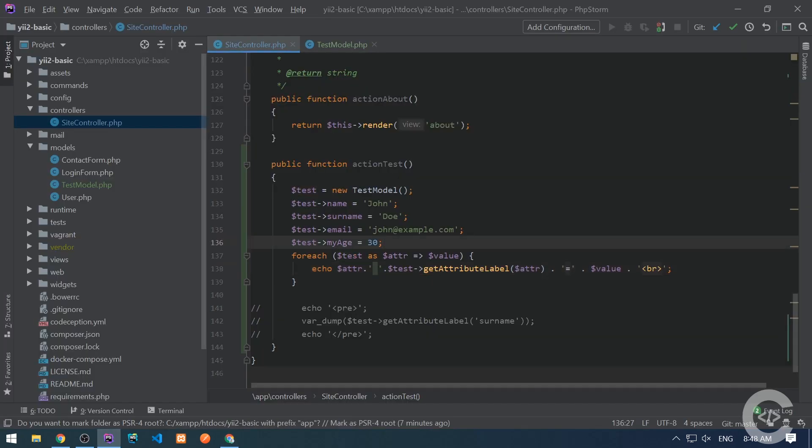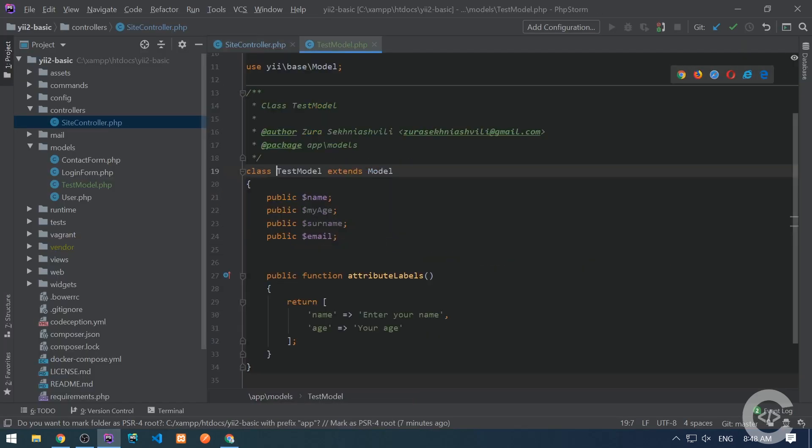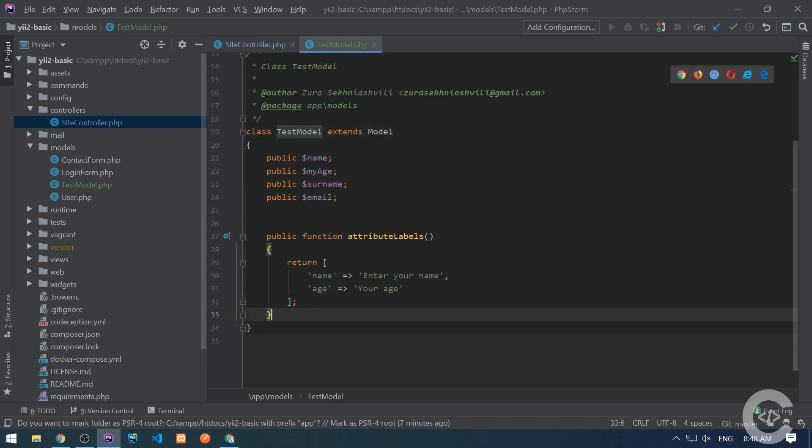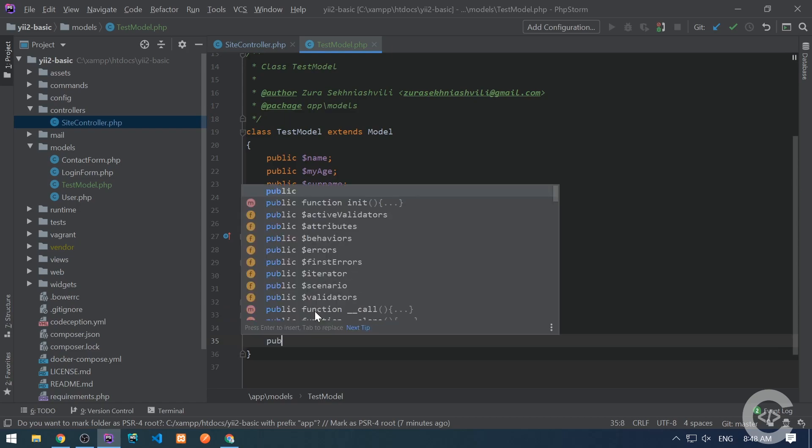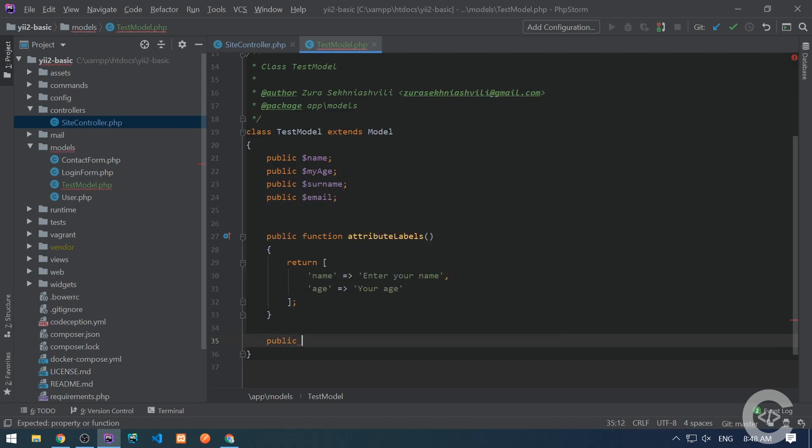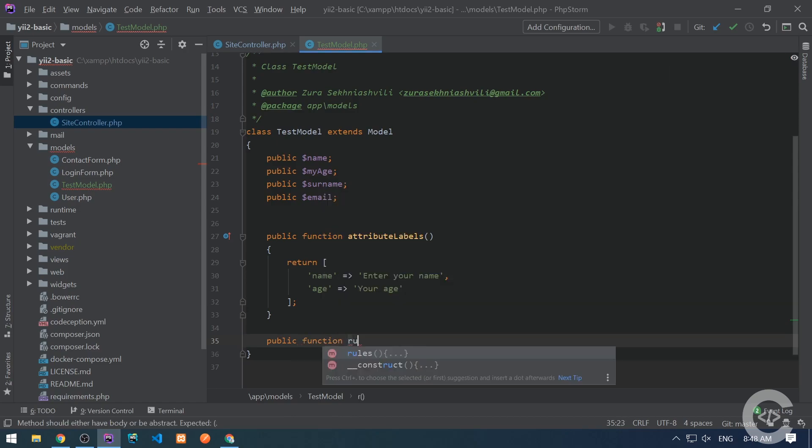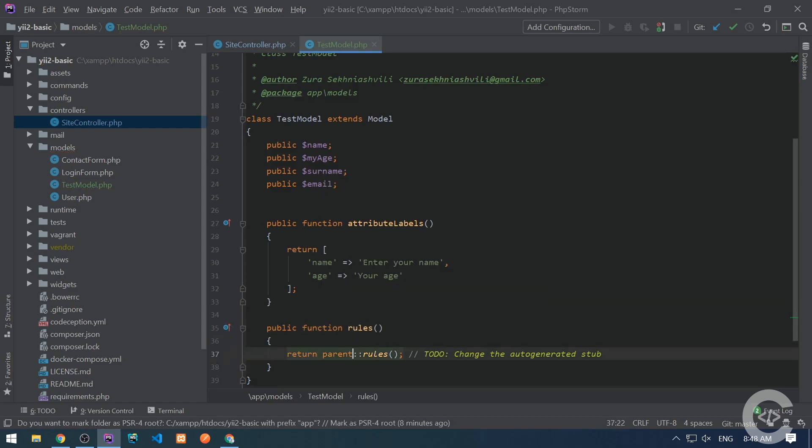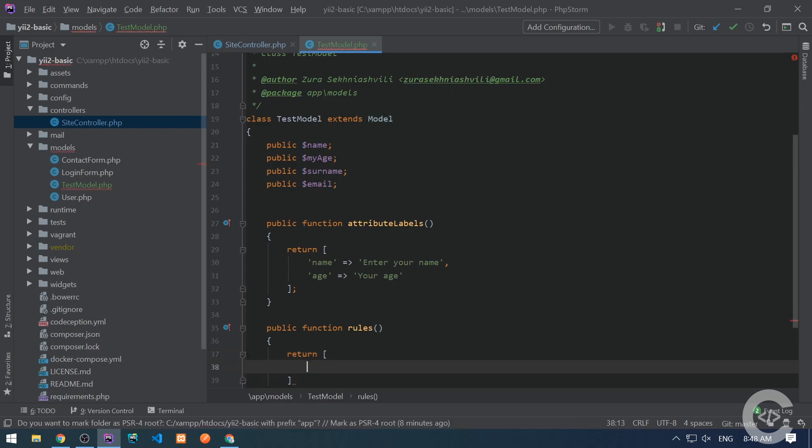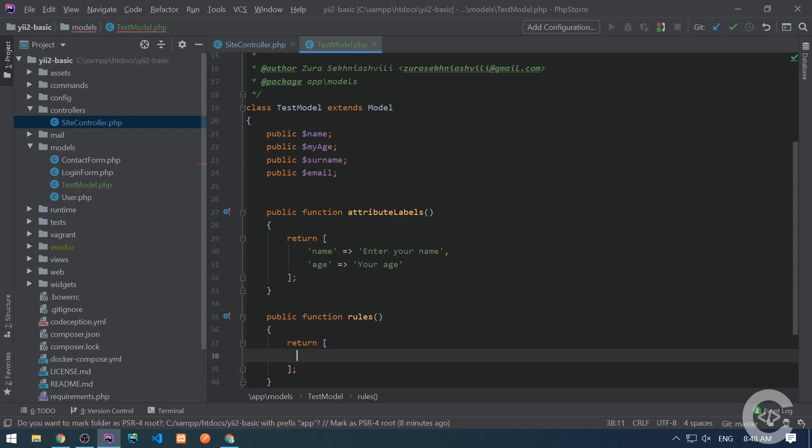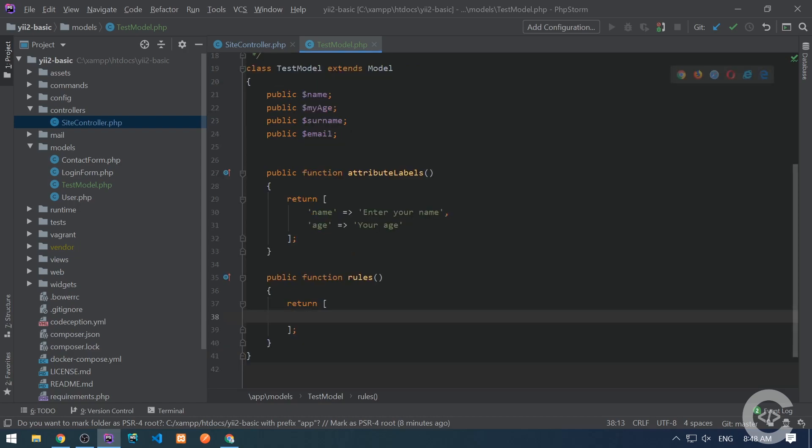Let's talk about the rules. Let's go to the test model and create rules. So rules are basically for validation data. And in order to create rules, we need to create public method rules and return an array from these rules. And each entry of this array is a rule associated to one or more attributes. So let's create rules. So like name is required.